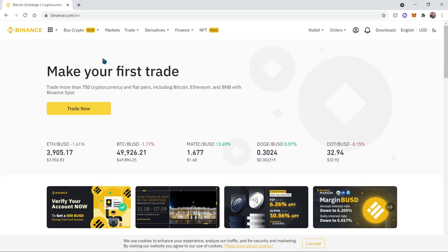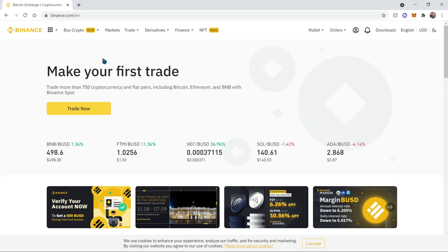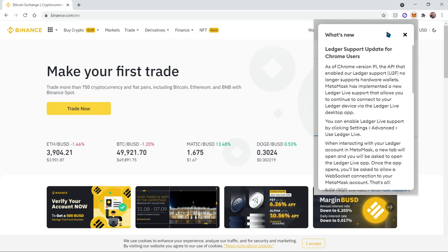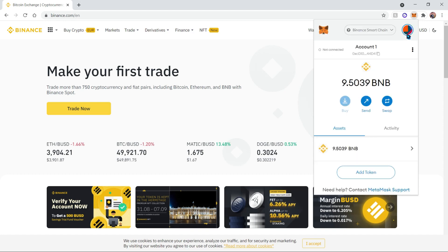Hello everyone, today I'll be teaching you how to add Polygon (Matic) to your MetaMask wallet. But before we do that, we're going to have to add the Polygon MetaMask network onto our wallet. So let's go ahead and open up our wallet.